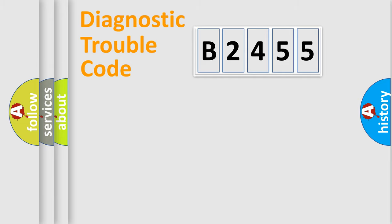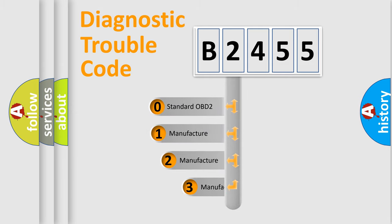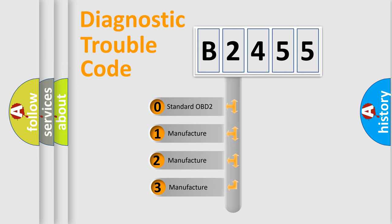Powertrain, Body, Chassis, Network. This distribution is defined in the first character code.